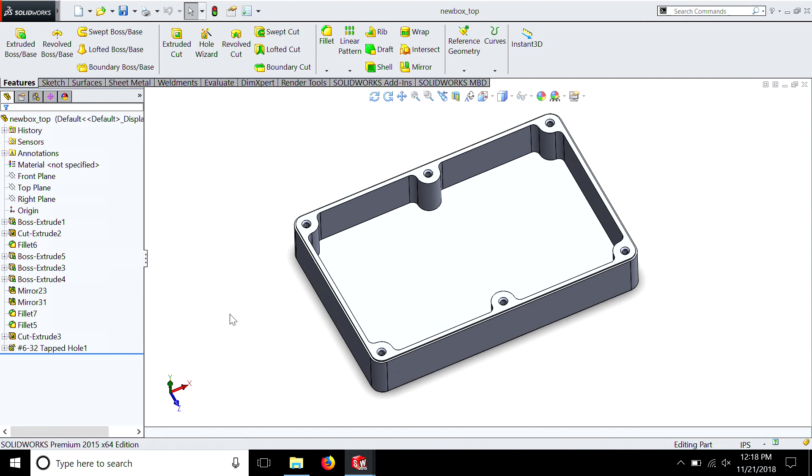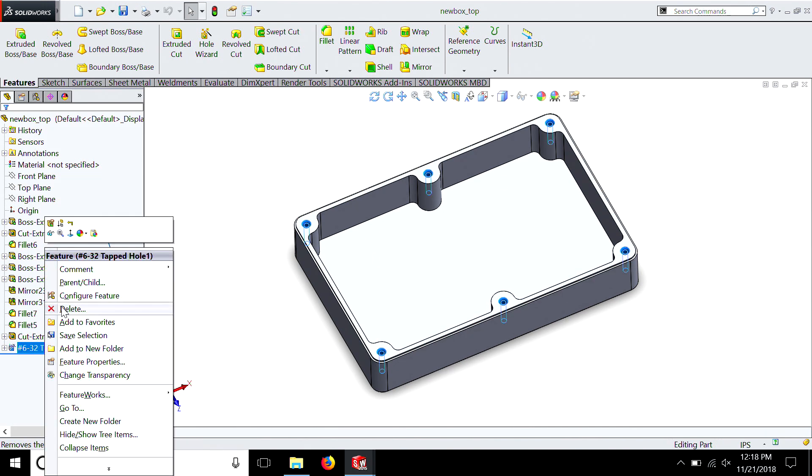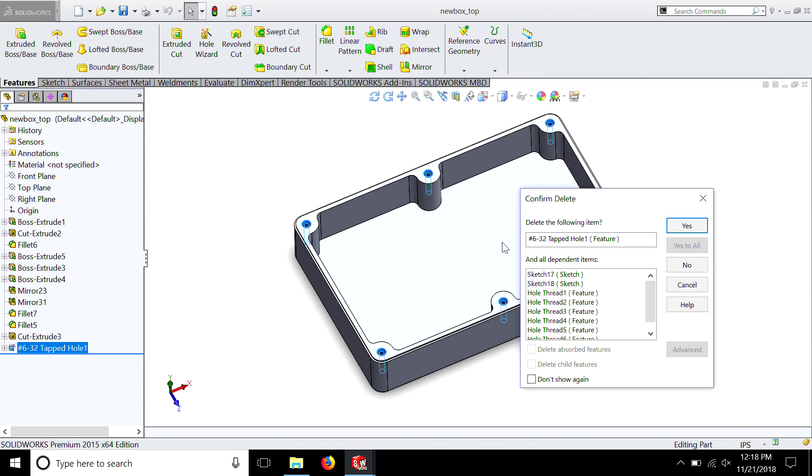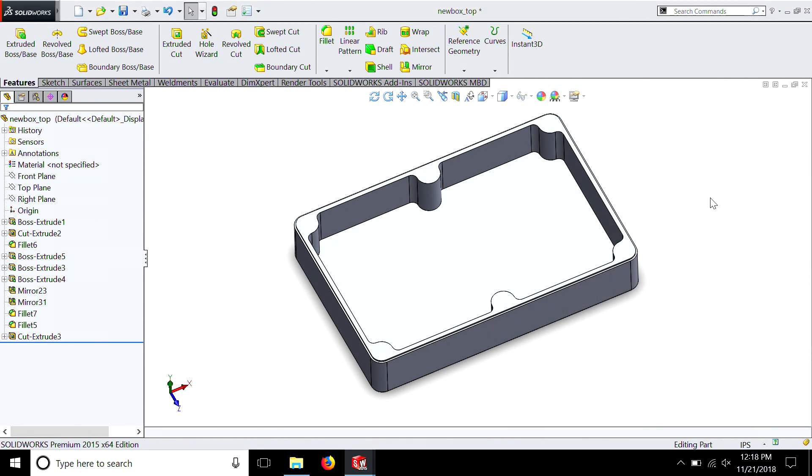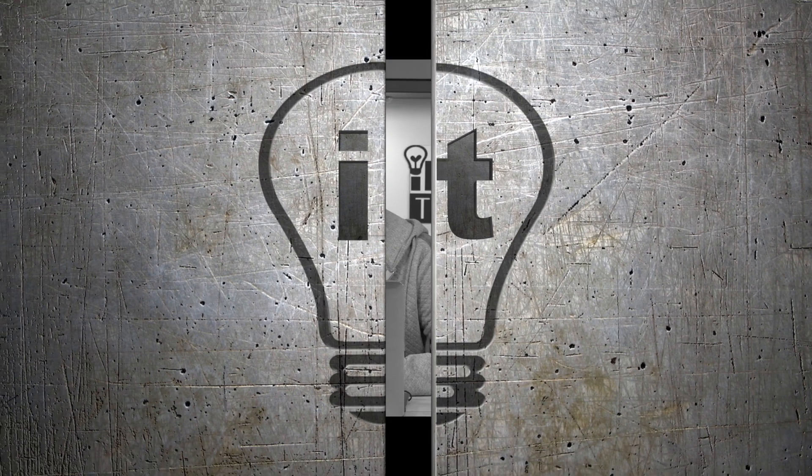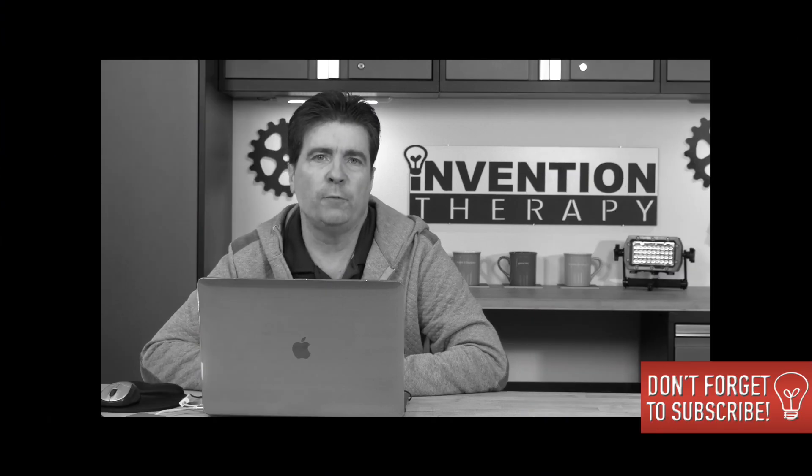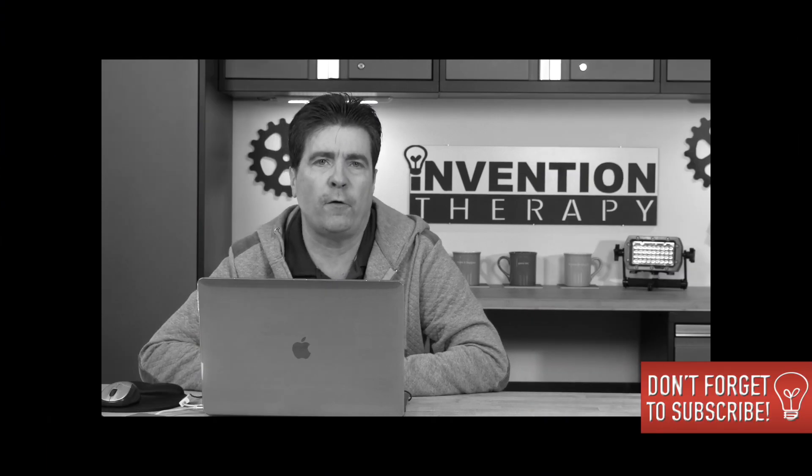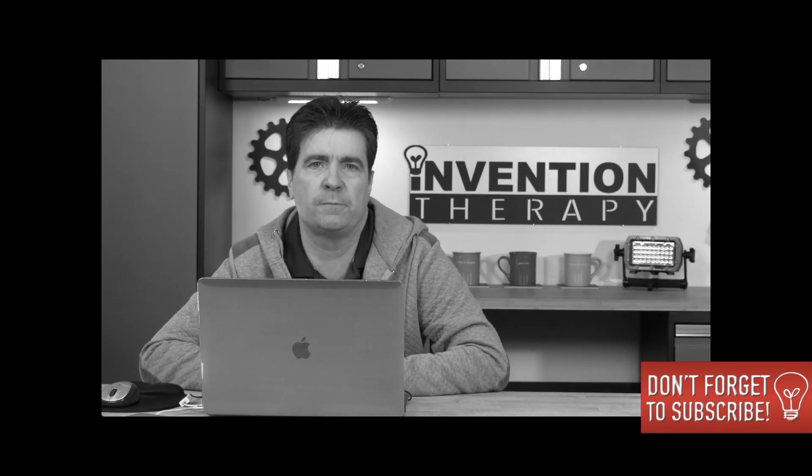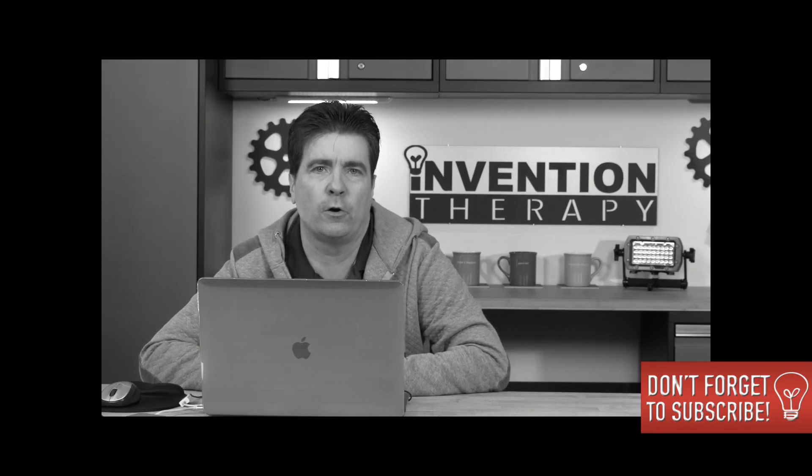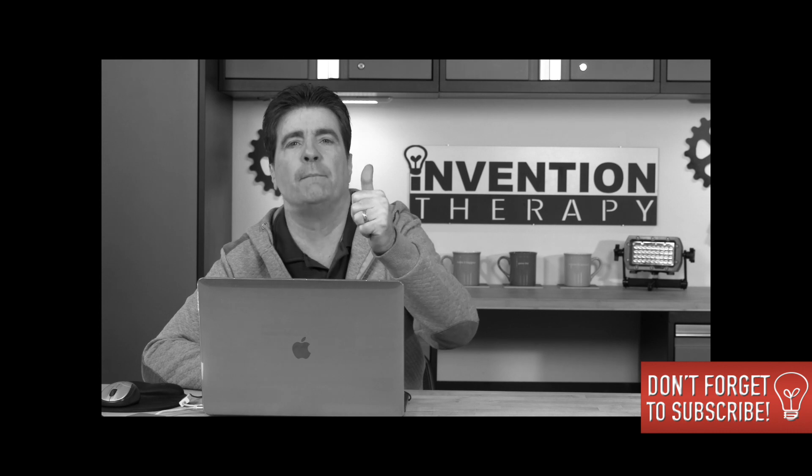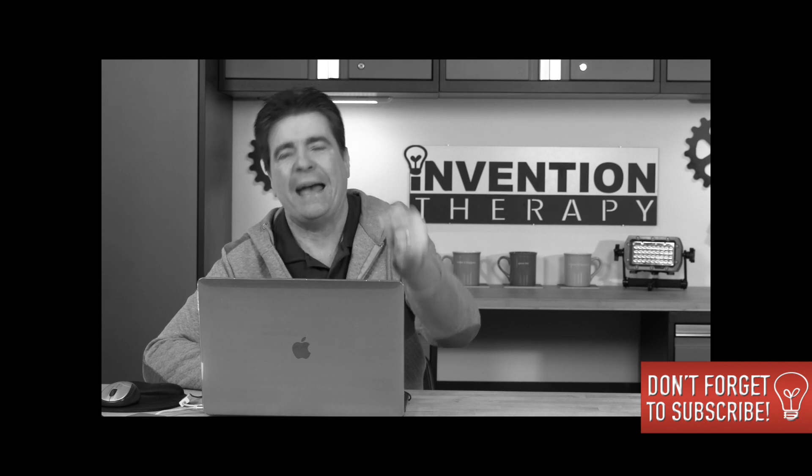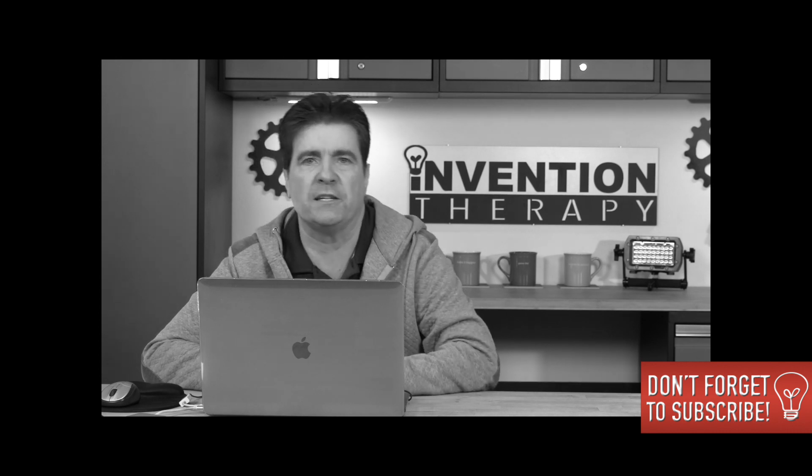Let's take a look at the top and make some changes. The first thing we're going to want to do is get rid of the tapped holes. So we'll just delete them by right clicking, hit yes, and they're gone. If you like what you've been learning so far, please be sure to subscribe, hit that notification bell, give me a thumbs up, and leave your comments below.